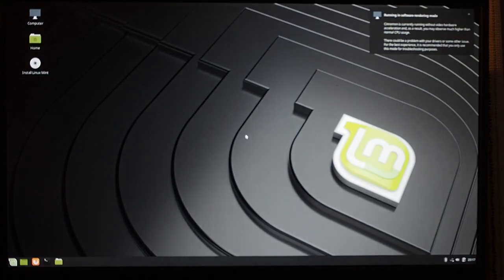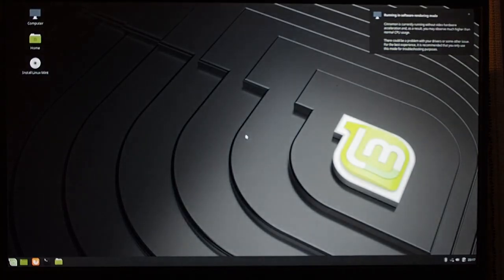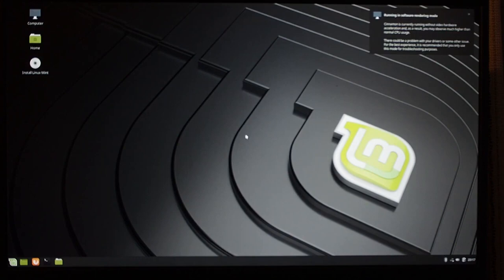One thing that you're going to need is, right now the trackpad does not work, so you need to use a mouse plugged into one of the USB ports.